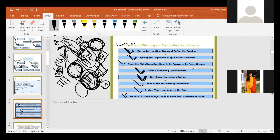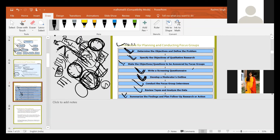So these are the eight steps for conducting the focus group. First: identify the objective and define the problem. Second: specify the objective of your qualitative study. Third: state questions to be answered by the focus group. Fourth: write the screening questionnaire. Fifth: develop the moderator's outline. Sixth: conduct the focus group interviews. Seventh: review tapes and analyze the data. Eighth: summarize the findings and follow-up research or action to be taken.